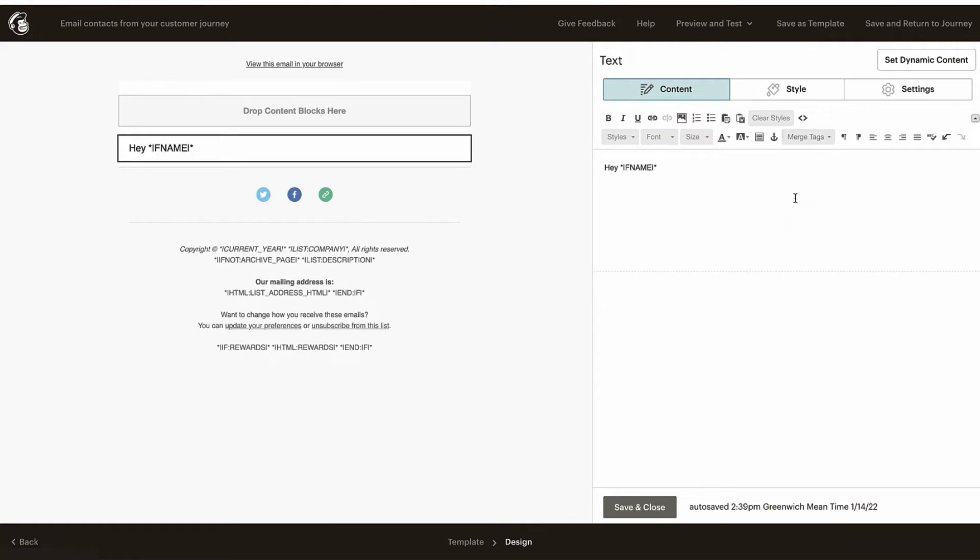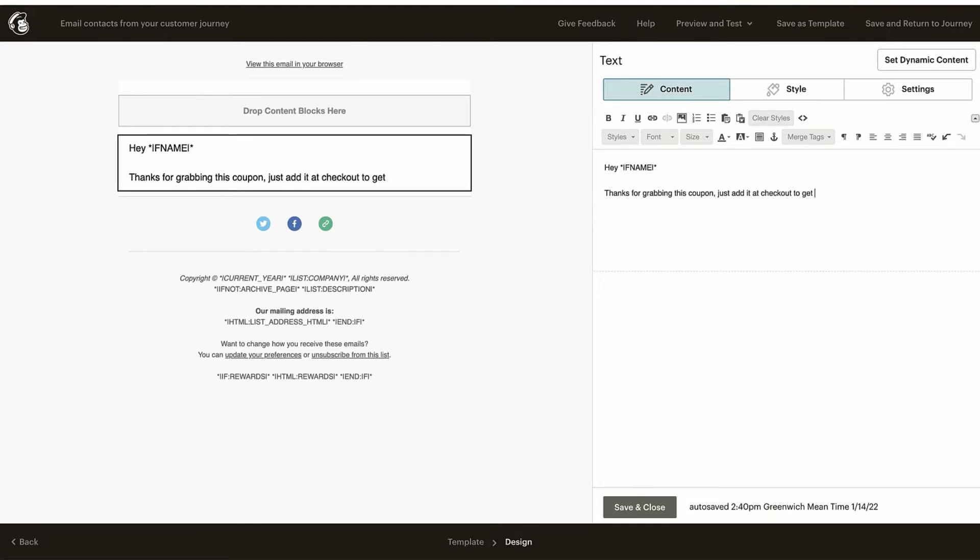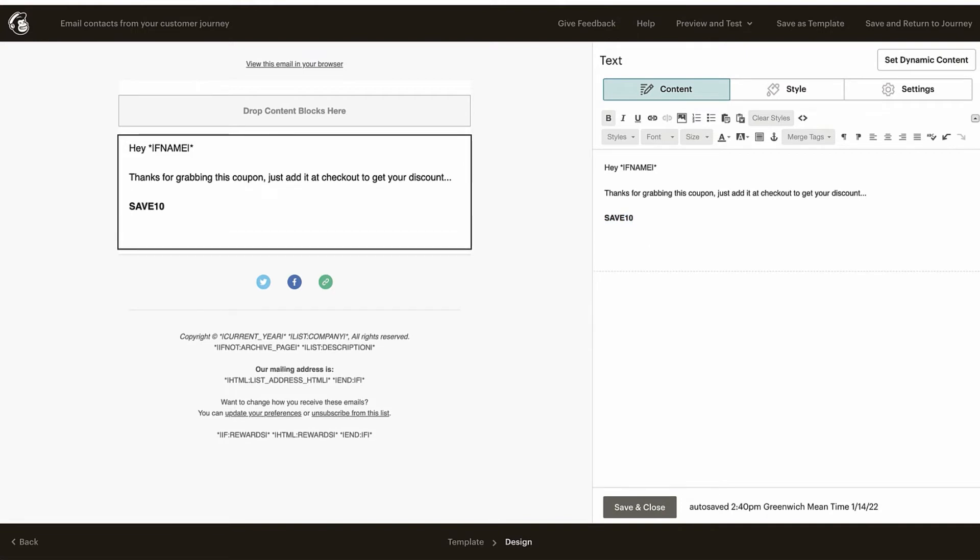So, 'Hey first name, thanks for grabbing this coupon. Add it at checkout to get your discount.'